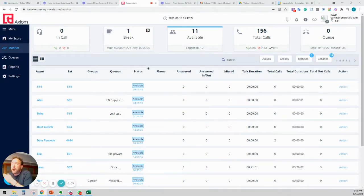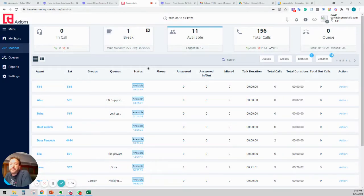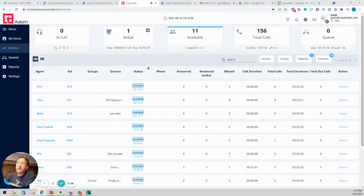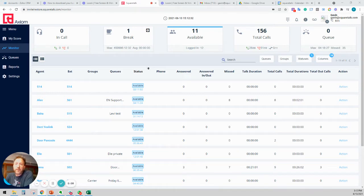Hi, and welcome to the demo of the SquareTalk Axiom product. I'm going to show you the Axiom product actually live at work right now.